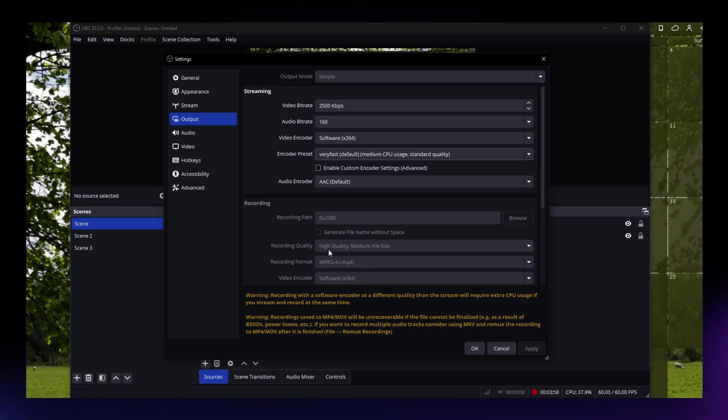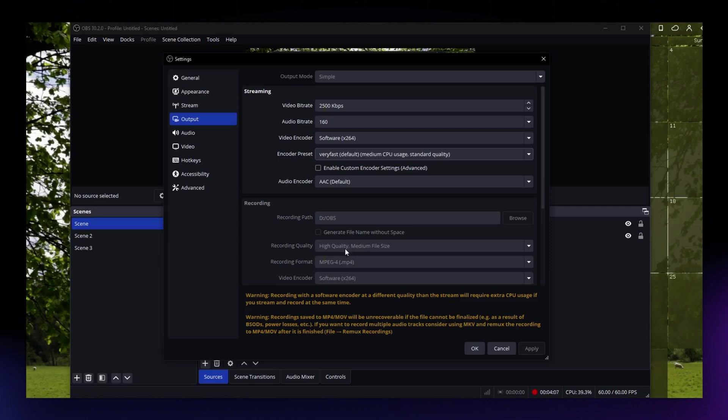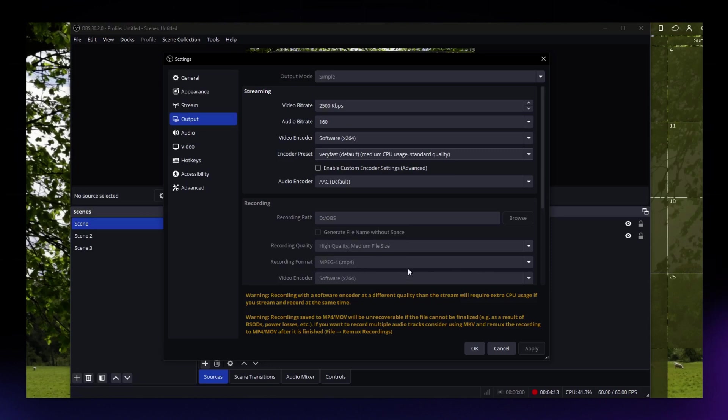For the recording quality, if you are not really in need of having high quality videos, you can just set your recording quality into a lower setting. That will also help you reduce your file size.